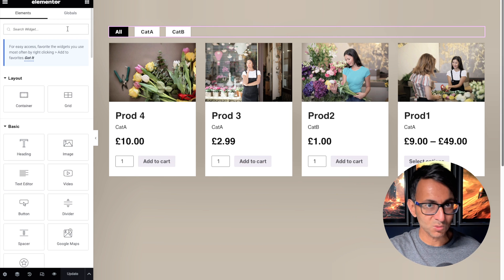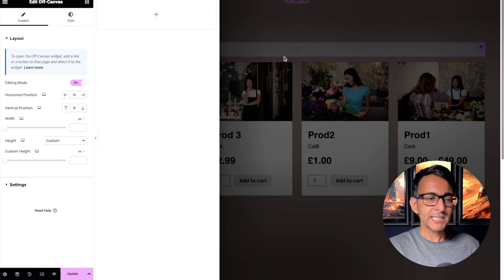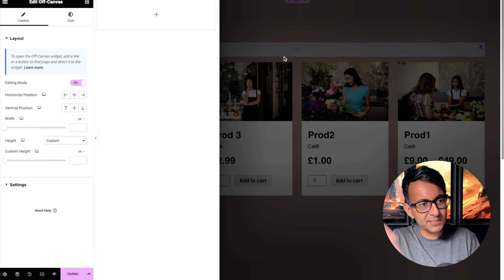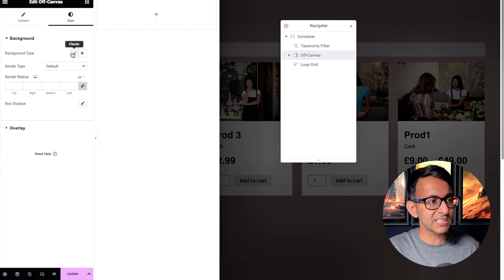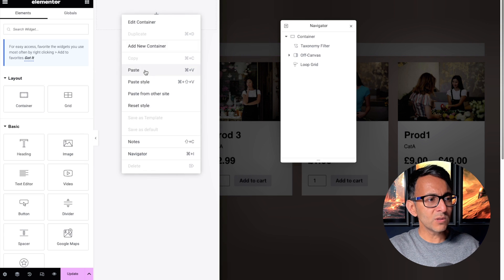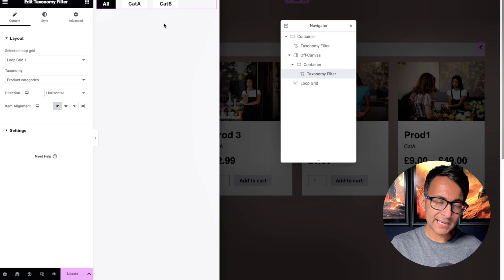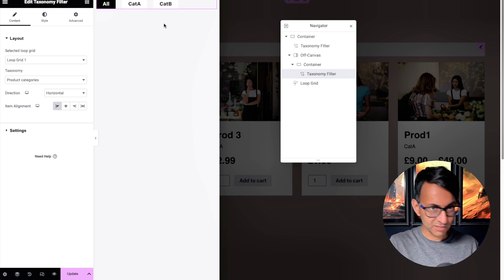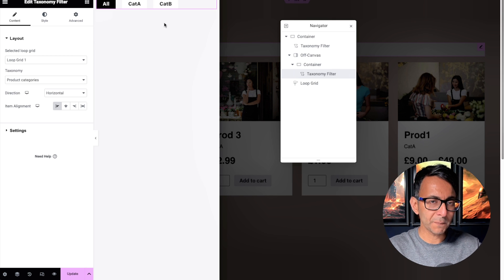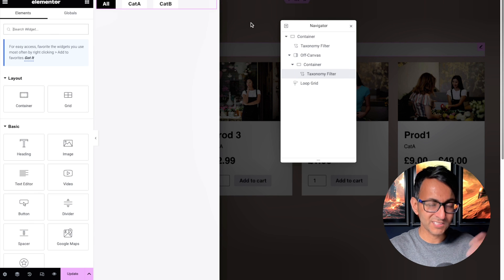I'm going to summon the off-canvas widget — there it is — and drop it in above. It doesn't really matter where I put it because it's going to open up the off-canvas popup. I'll give this a background color, then paste in the same taxonomy filter I had before. If you've added more filters, maybe with other plugins as well, you could start dropping them in.